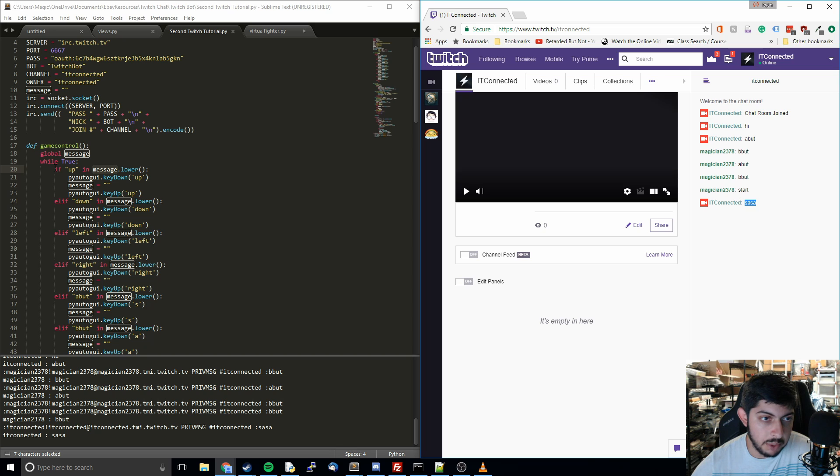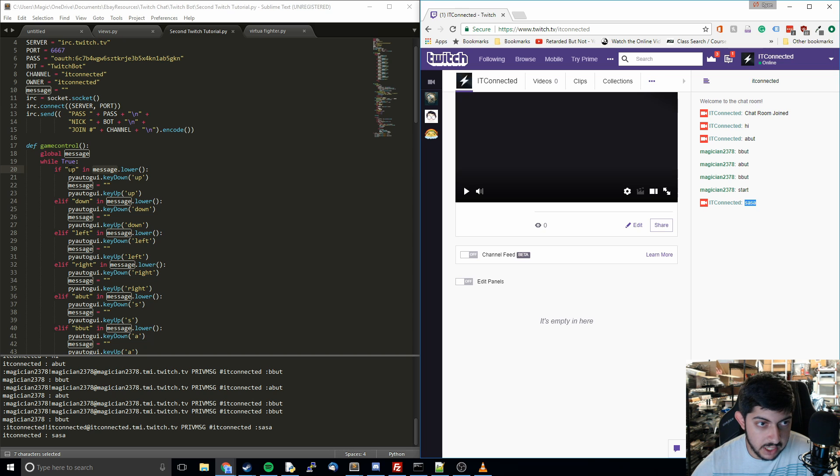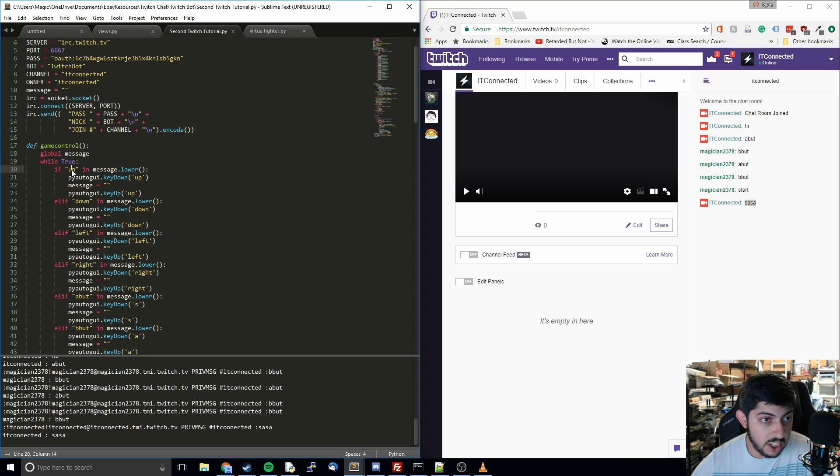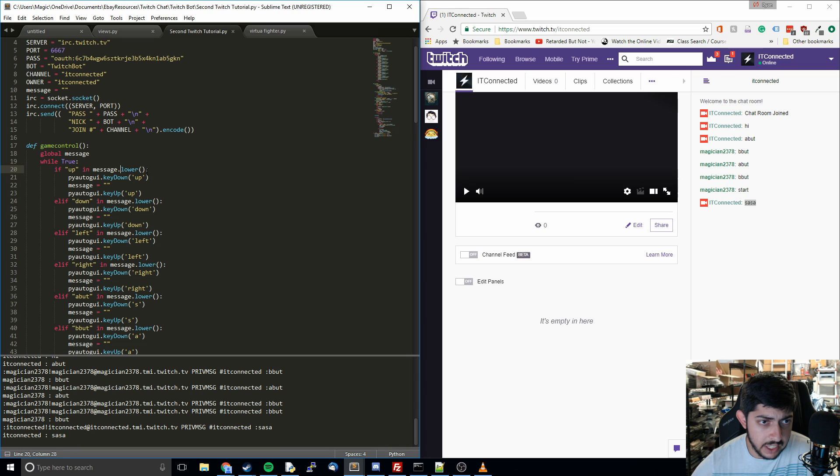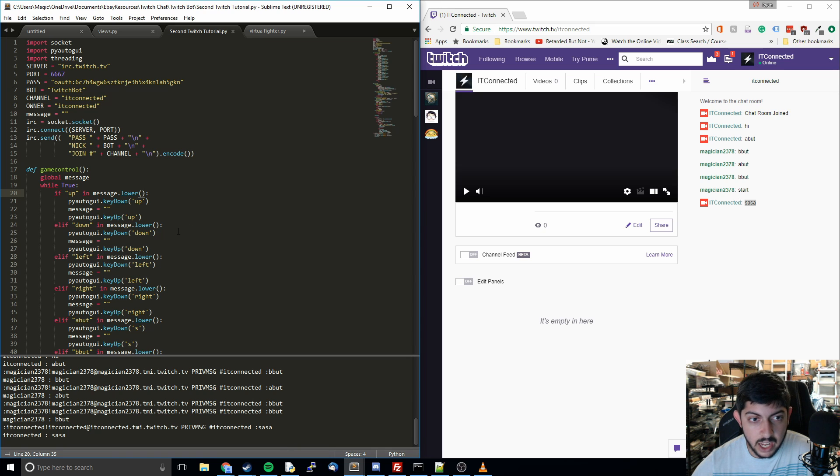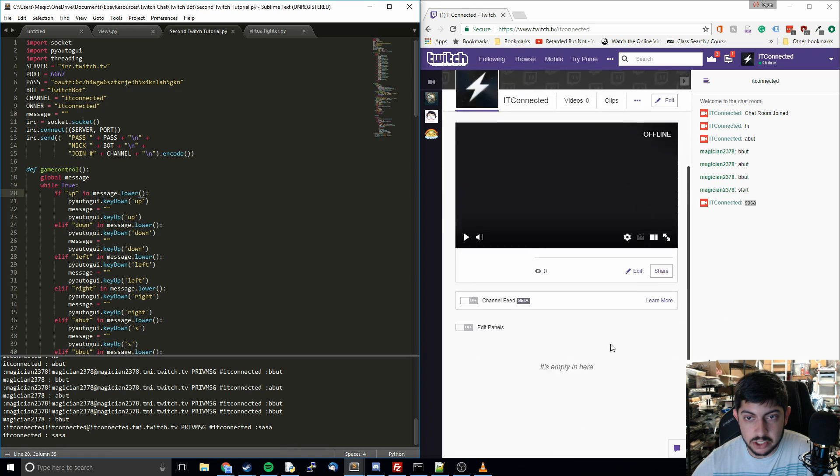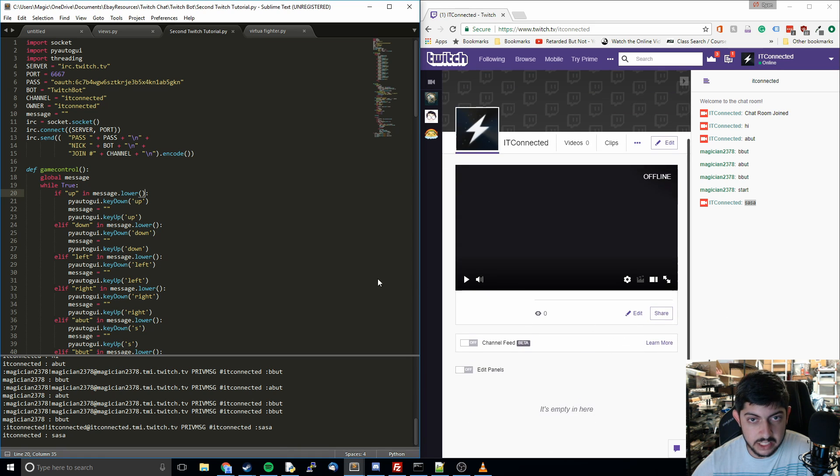And so basically at this point you can pass this along to whatever you want. I had it set up on a Game Boy emulator to do Pokemon. But you could do it on an N64 emulator. You could do it on a PS2 emulator. You could do it on some other random game. And so that's going to give you the power to do just about anything with Twitch plays whatever you want. And so that's going to conclude our tutorial series.